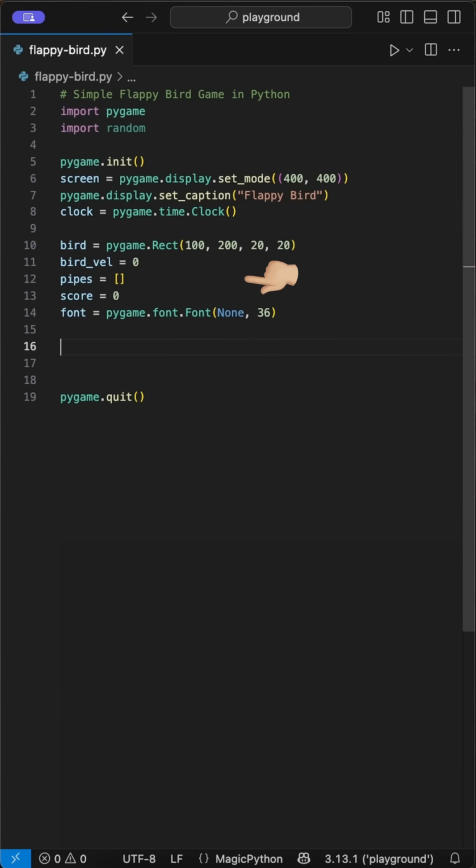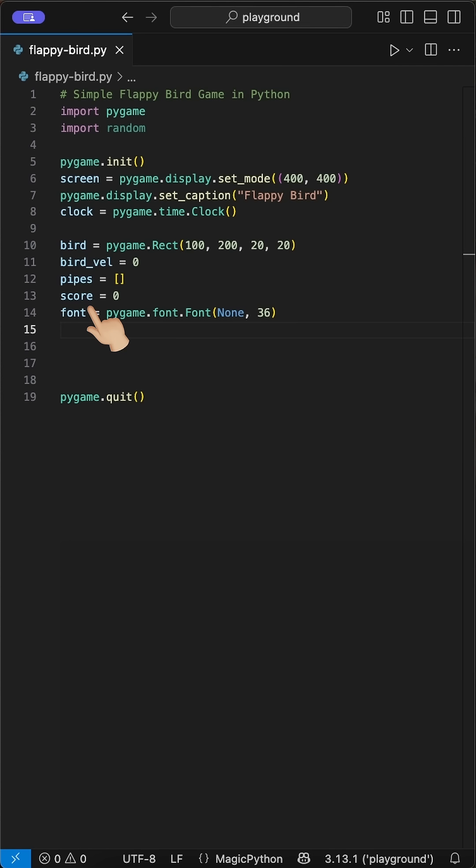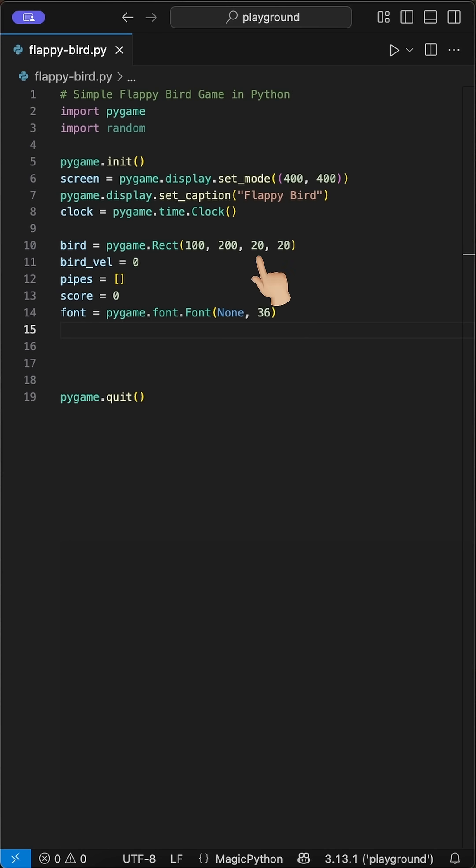Next, we set up the bird, pipes, and score. We first define the bird using the rect class, which we place at start at the coordinates 100x200y with a size of 20x20 pixels. Then we define a bird velocity, which we set default to 0. This will be changed later to start the movement in the y-axis.